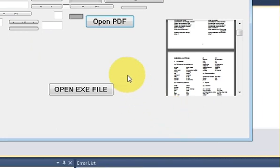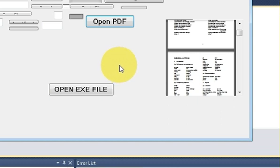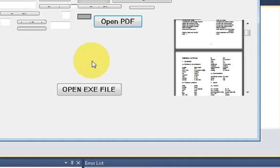Hello guys, welcome once again. In this video I will show you how to launch any executable file with the help of your C sharp application.